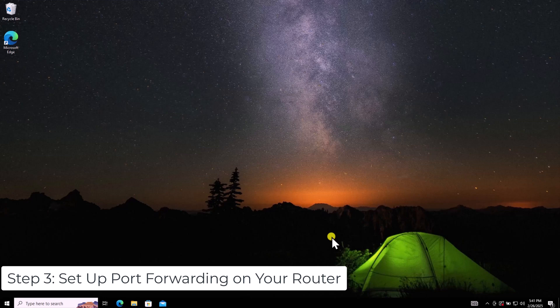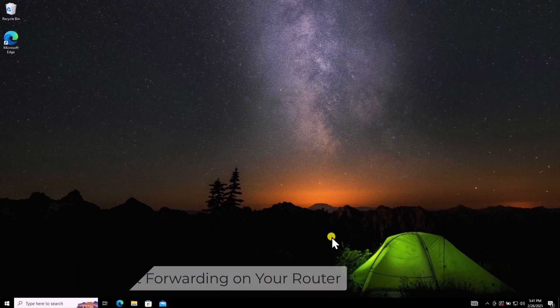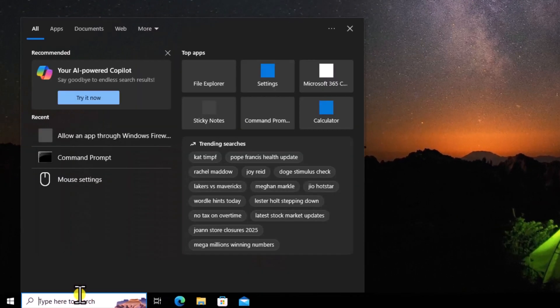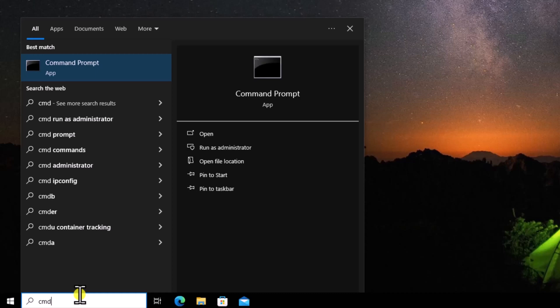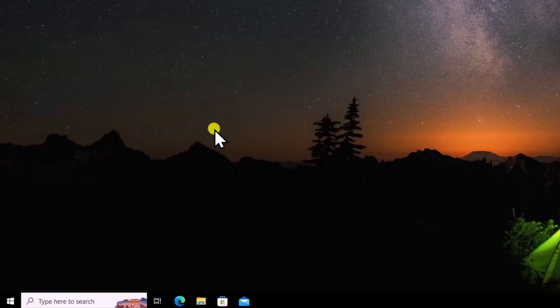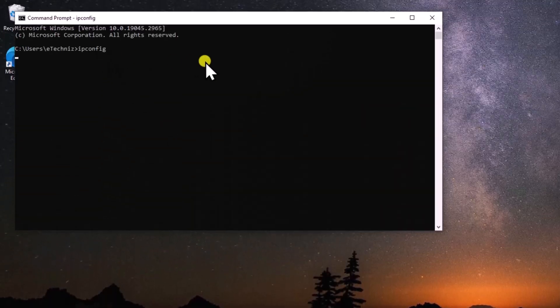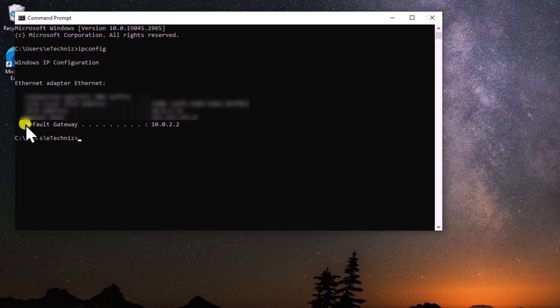Step 3: Set up Port Forwarding on your router. Click on the Windows icon, type CMD, and open it. Type 'ipconfig' and press Enter. Here, you'll see your default gateway, which is your router's login page IP address.